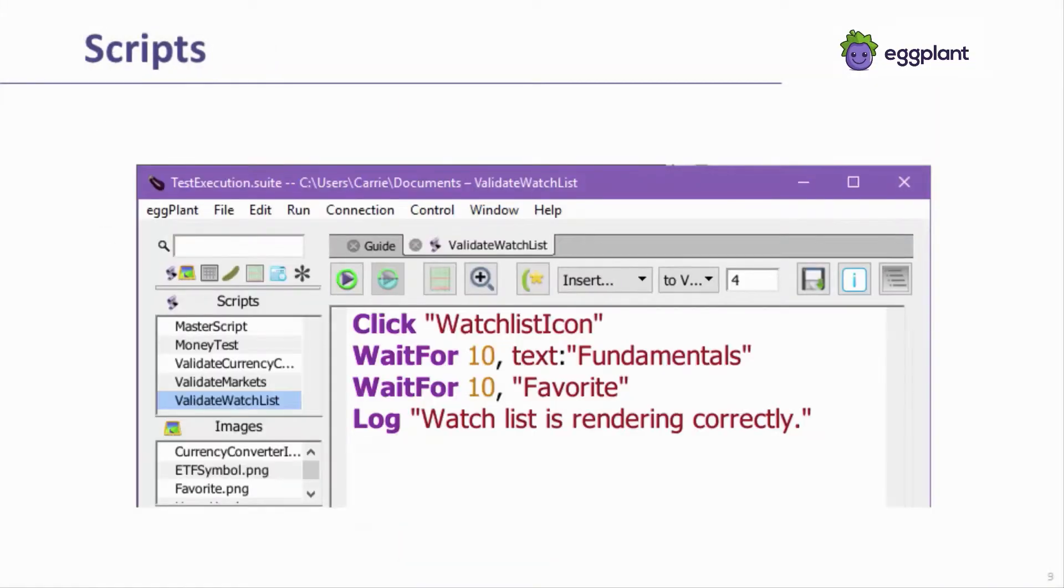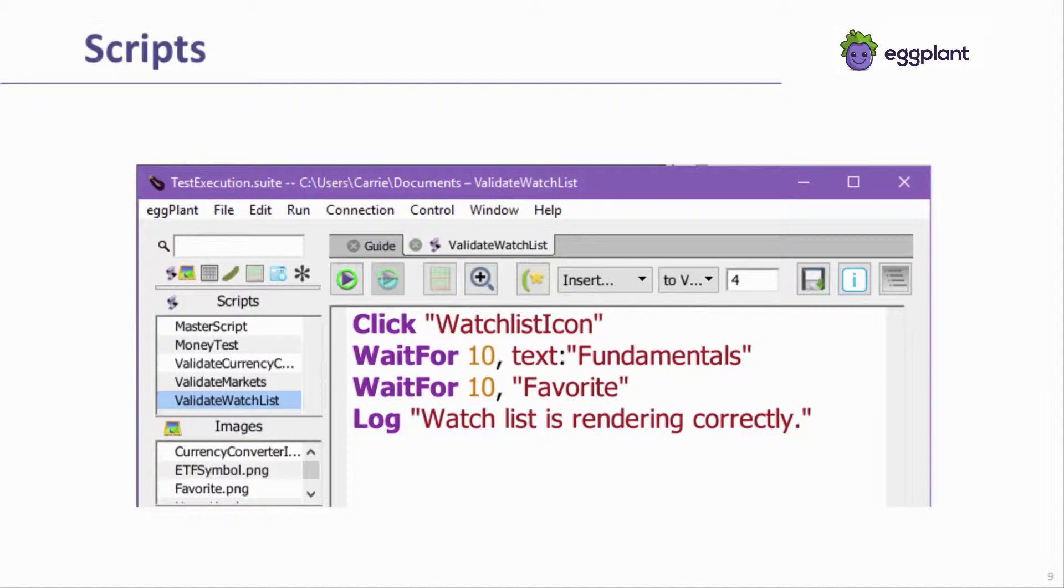Scripts are the most commonly used type. Scripts can be executed directly. Their scope can cover only a single automated test case or many. Scripts that cover many automated test cases are often called master scripts. Scripts can also call Gherkin features.